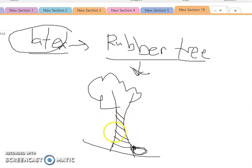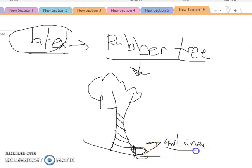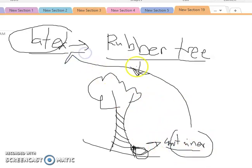The rubber tree is tapped in a spiraling, slanting position, and the sap or latex is accumulated in a container below. This is a sustainable way of harvesting latex — you do not kill the rubber tree even if you wound it. Of course, there is a tolerance threshold; you let the tree heal its wounds, and once healed, it can produce another set of latex.